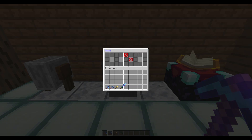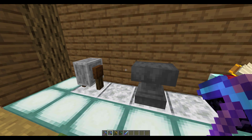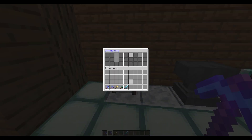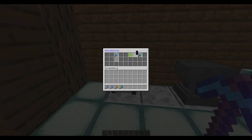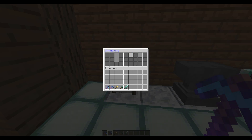If we click an anvil, another GUI pops up. You can obviously change the name of a sword or improve the condition of it if you want. Then if we go to a grindstone, you can pop it in there and actually remove the enchantments if you didn't want to use the command or didn't have permission.